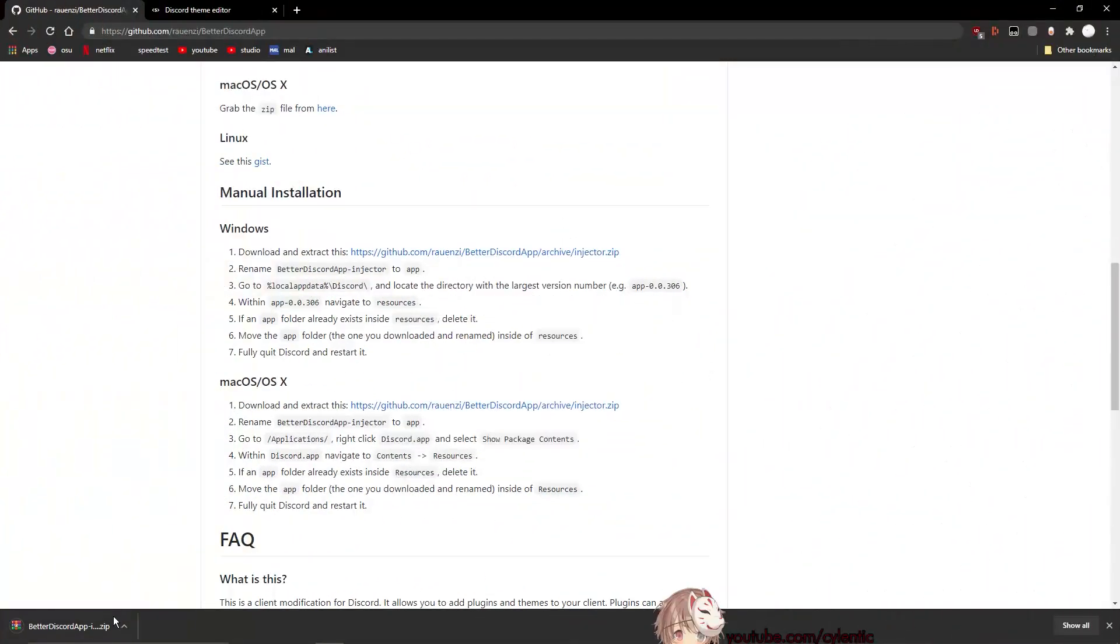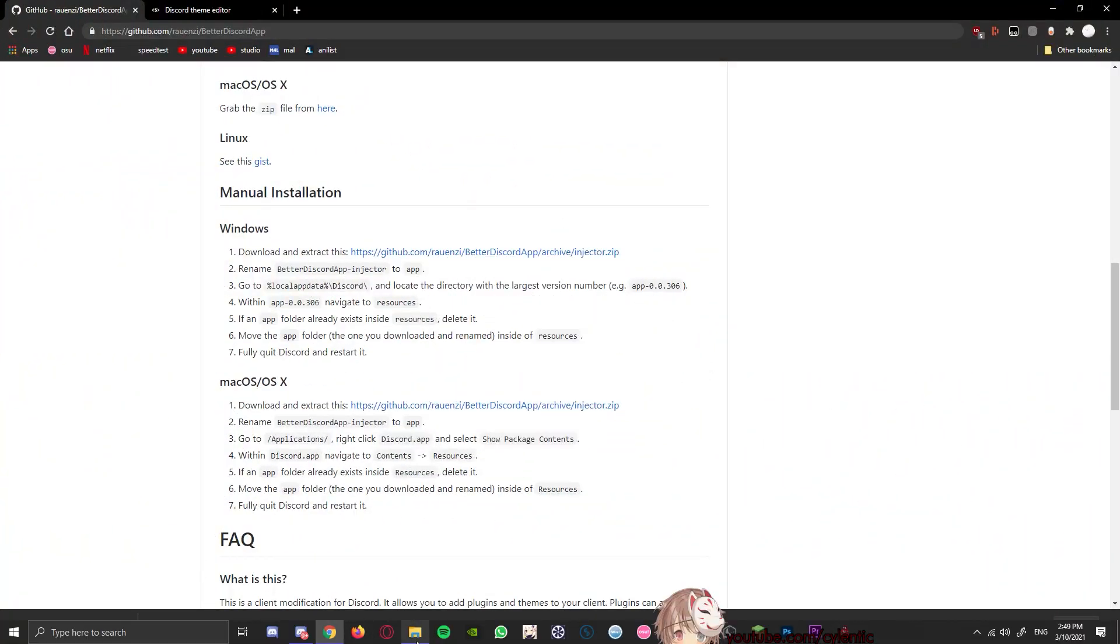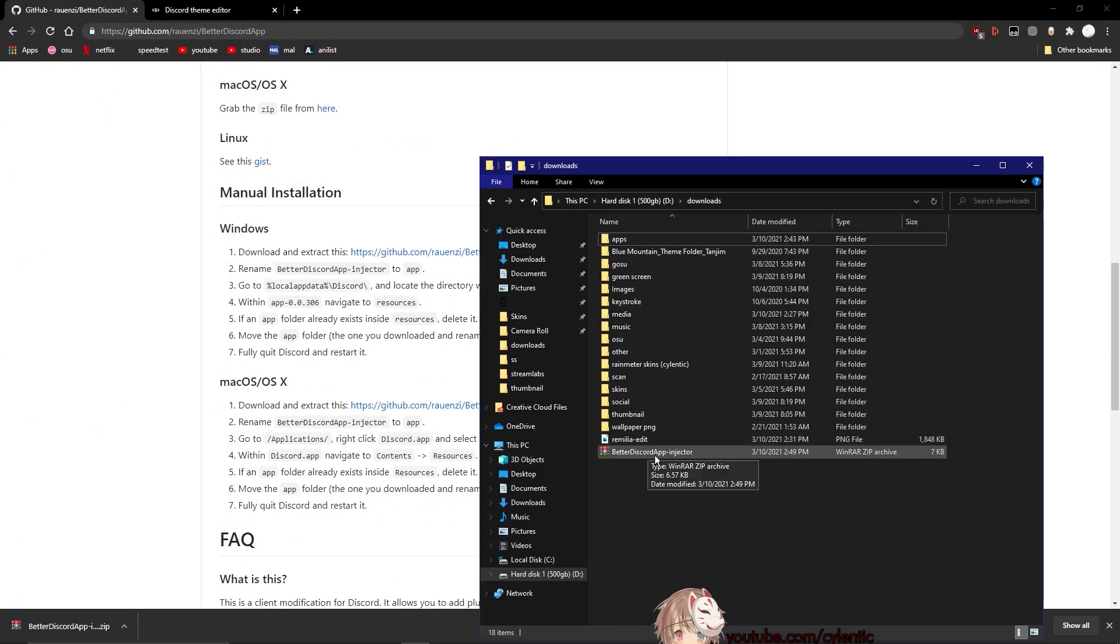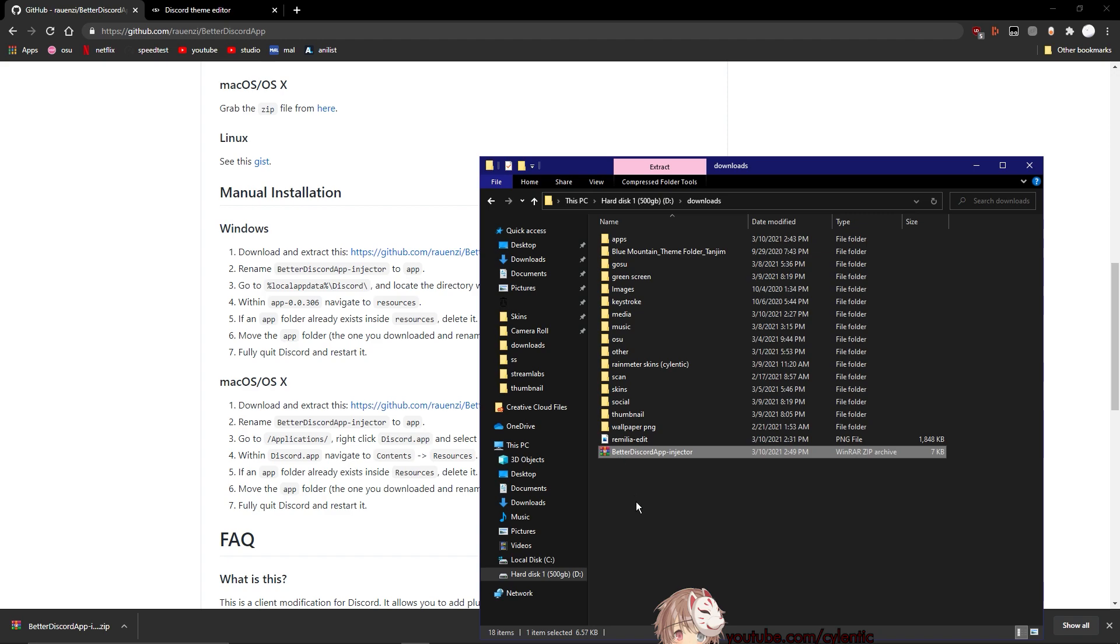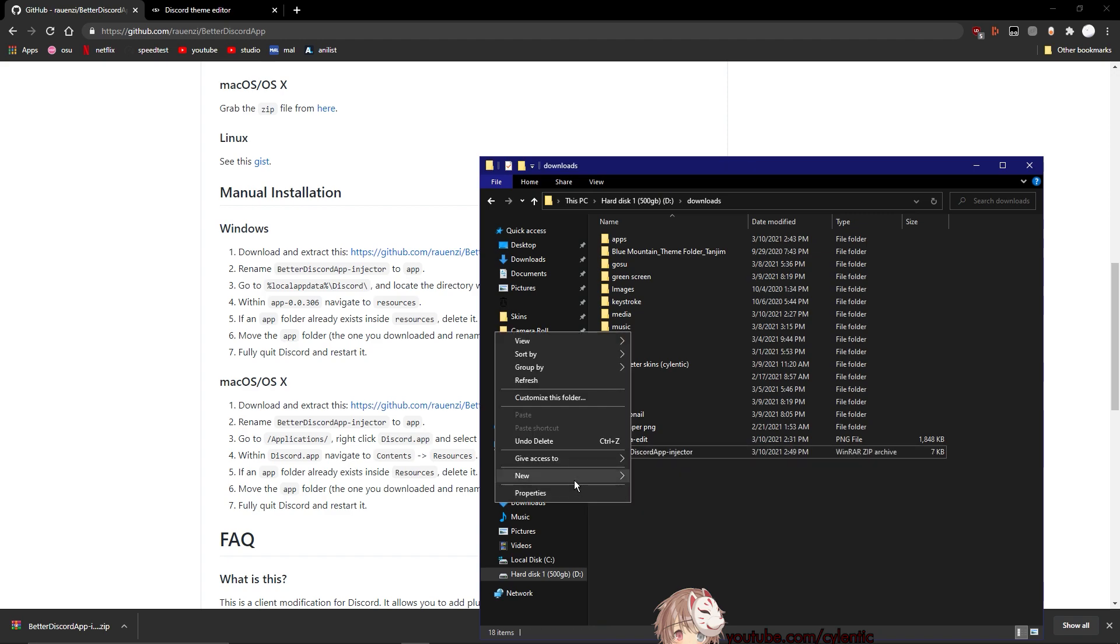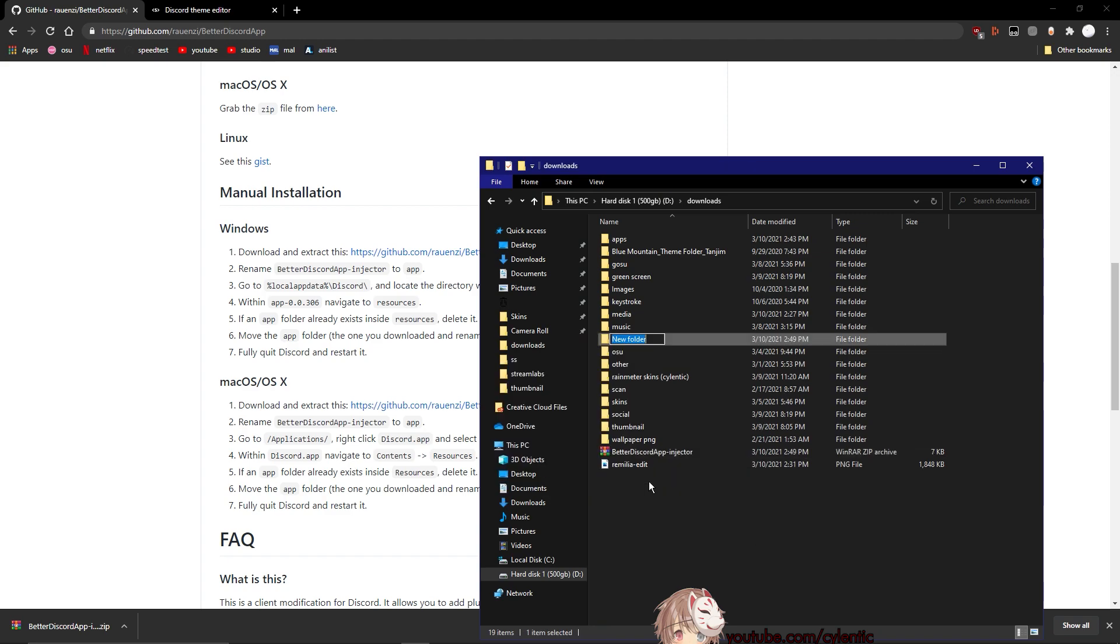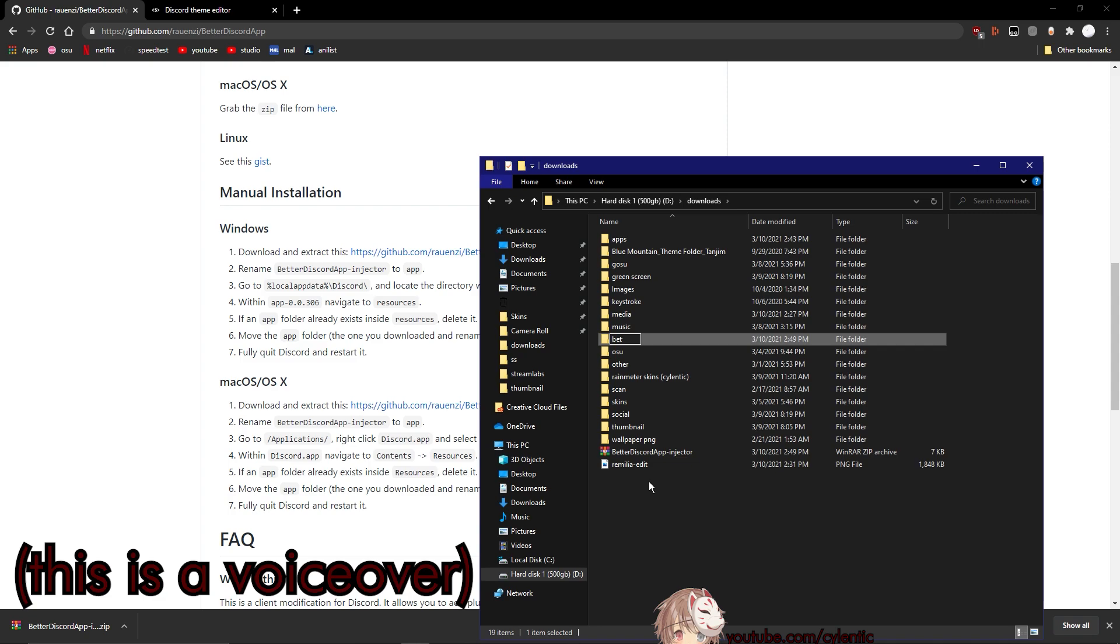So just click the install link and wait for it to download. It shouldn't take long because it's only a couple of kilobytes or megabytes - I don't know, I didn't check and I cannot see because it's too blurry on the preview.